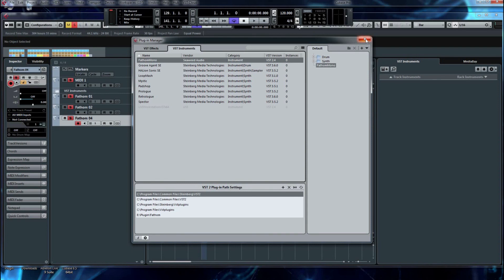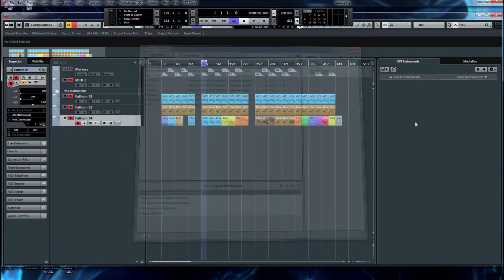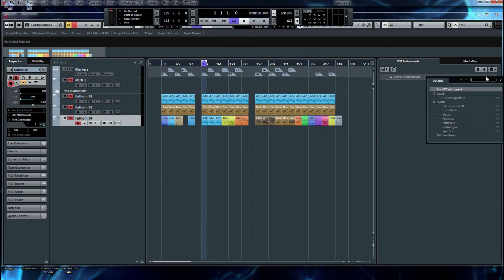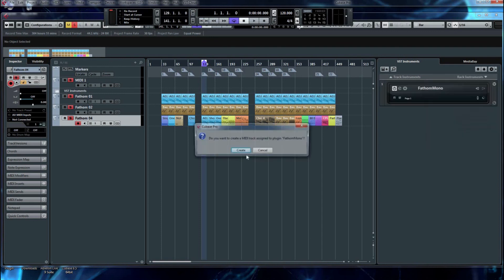So let's close the device dialog in Cubase to add the synthesizer to a track so we can use it. We go to this in the VST Instruments section here. We go to Rack Instruments. And since we scanned the plugin folder successfully, it's now listed here. So all we have to do is select it.